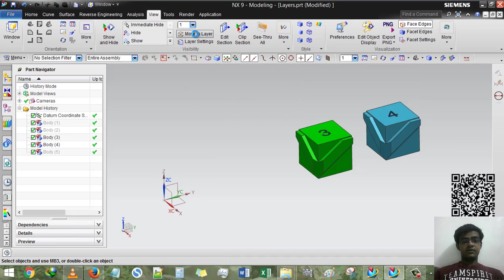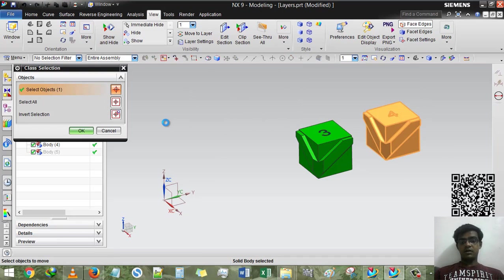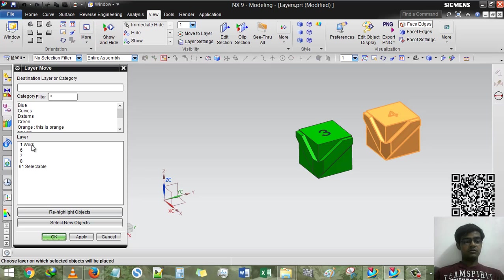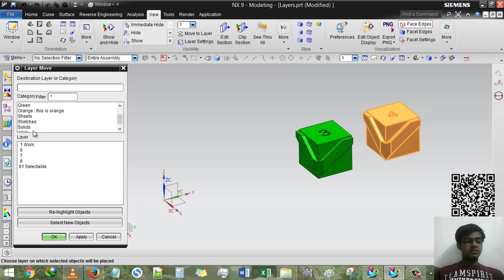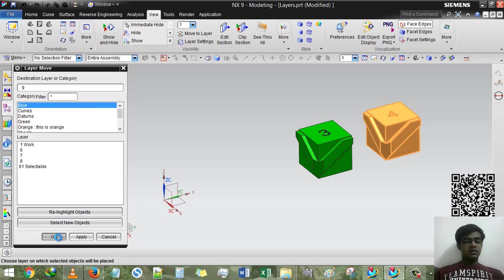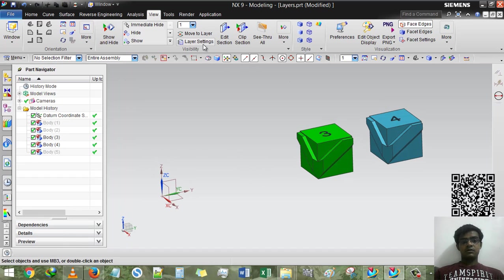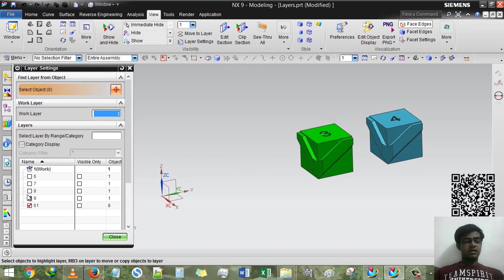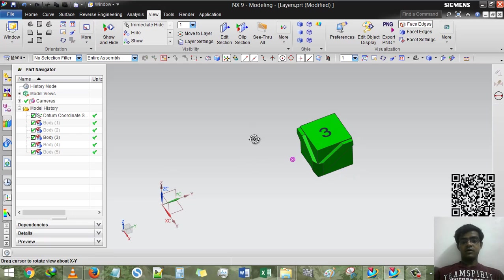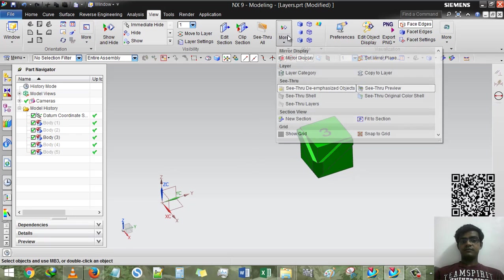And the last one is move to layer, blue one, OK. And here is the thing, where is blue? First one, OK. Layer setting, nine will be blue, and gone.